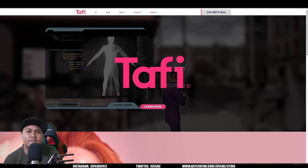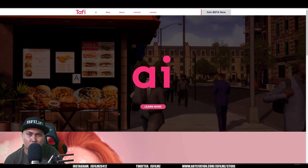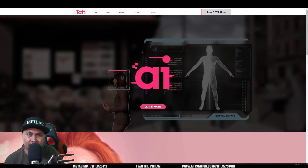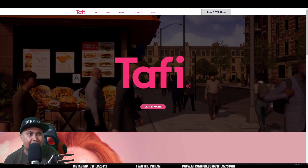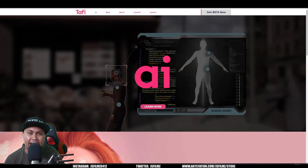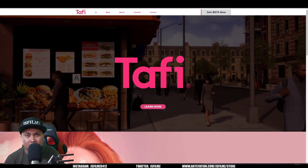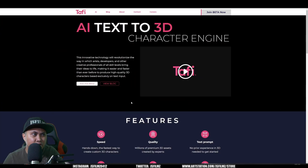Hey, what's going on y'all — Jay from JSFilms. In this video we're going to be taking a look at Taffy's text-to-3D model. If you don't know, Taffy is the company responsible for Daz 3D, so this is a pretty legitimate company. We're on the website — let's learn some more. You can join the beta if you want, press play.